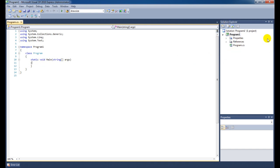On the right, you can see the Solution Explorer. The Solution Explorer contains projects and classes, XML files, text files, whatever you want for your project.